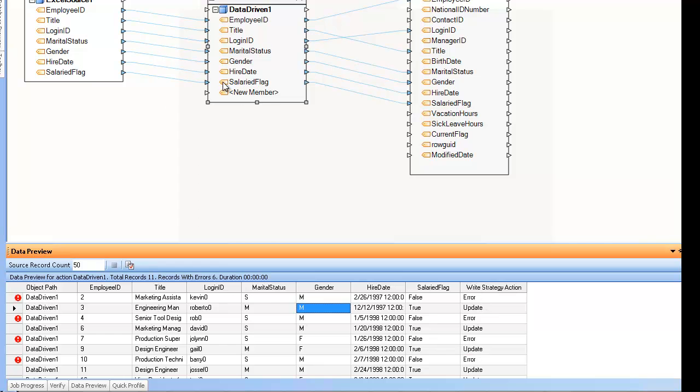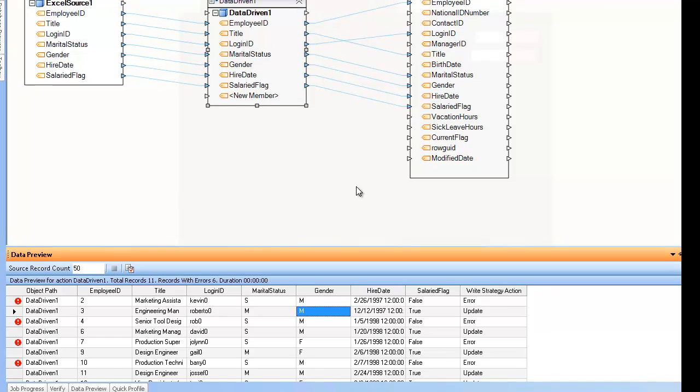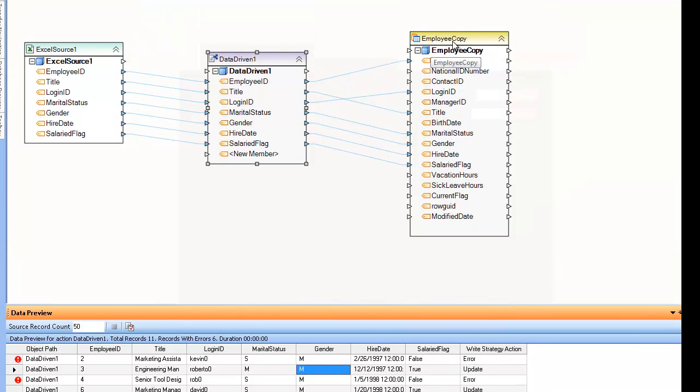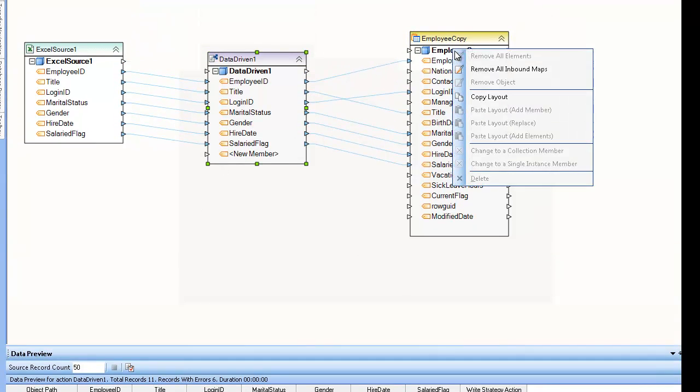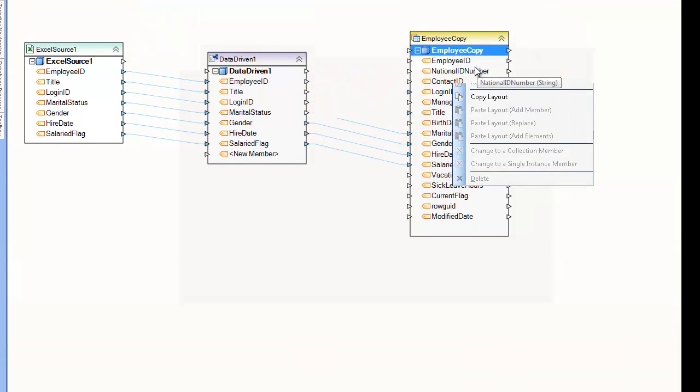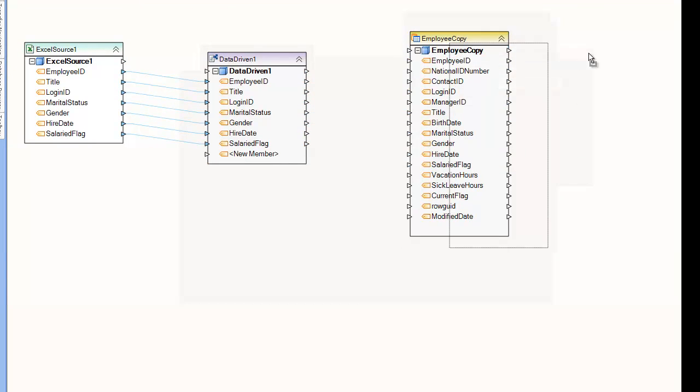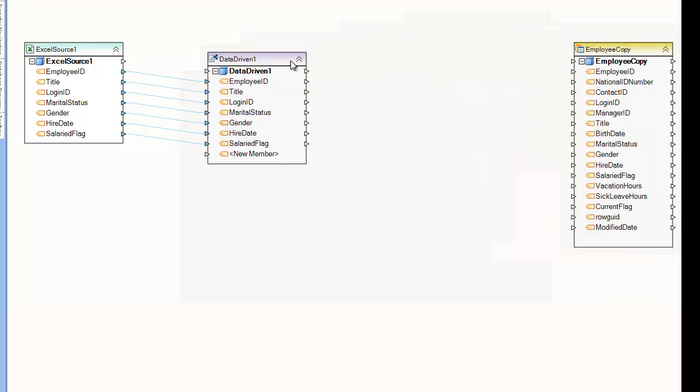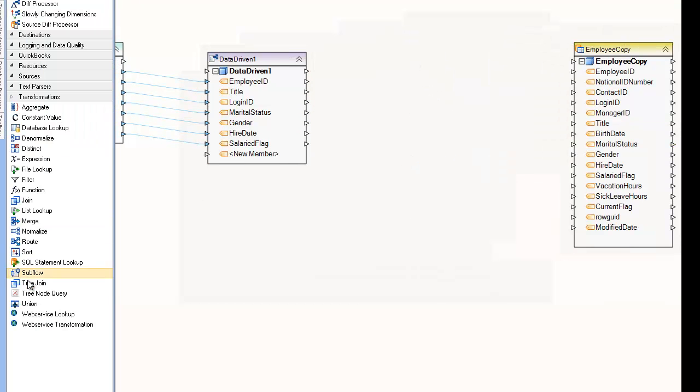Another thing to note is that this write strategy action is stamped onto the record and survives as long as the record is active throughout the data flow. So, for example, if I unhook this one here, and put another transformation in between, let's put a filter in between.